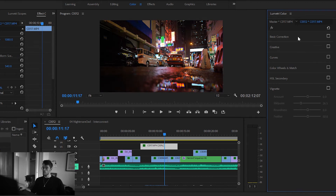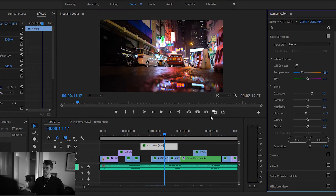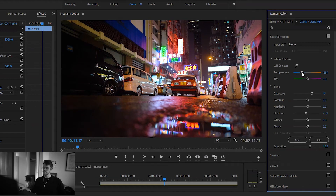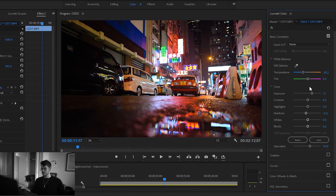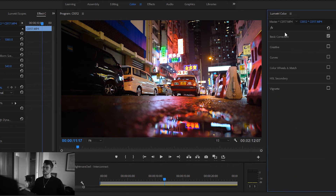In the Lumetri color tab of Premiere Pro, under basic corrections, I've changed the temperature a little bit — again, you cannot do as much as you can on stills in Lightroom, but you can make it slightly colder. I've fixed the exposure by a bit; I would not recommend underexposing by more than about half a stop, but in this scene there were so many bright highlights that I did underexpose a bit. I've also dropped the shadows by a small amount to get some shadow contrast.